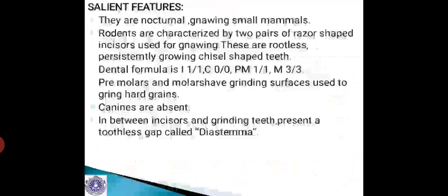The dental formula is: I 1/1, C 0/0, PM 1/1, M 3/3. The premolars and molars have grinding surfaces used for grinding hard grains. Canines are absent, and between the incisors and grinding teeth there is a toothless gap of the jaws known as the diastema. The presence of diastema is another unique feature of rodents.